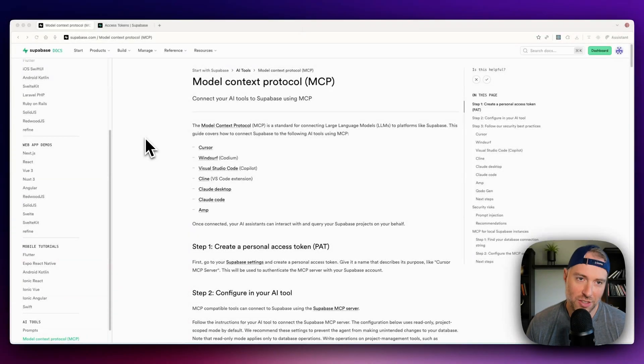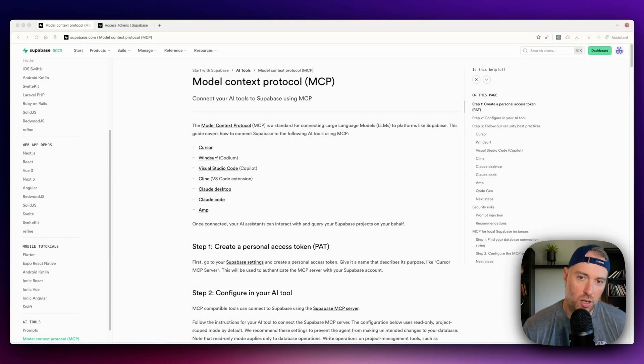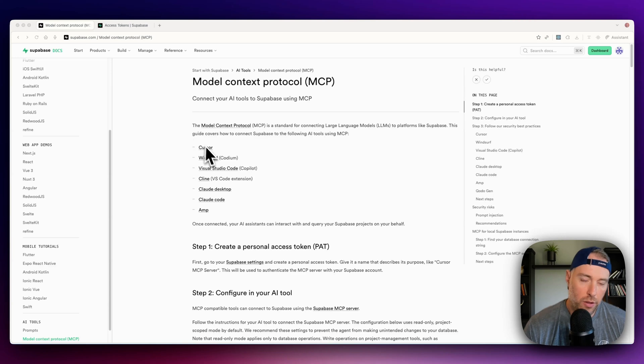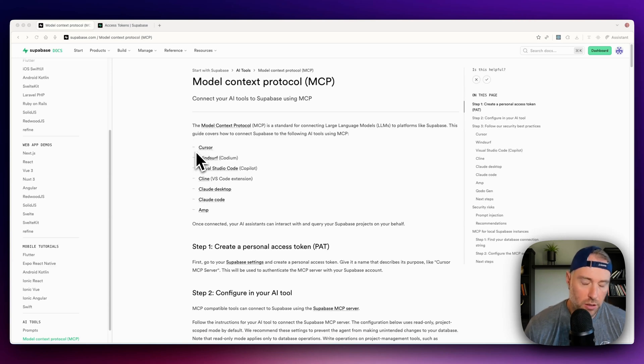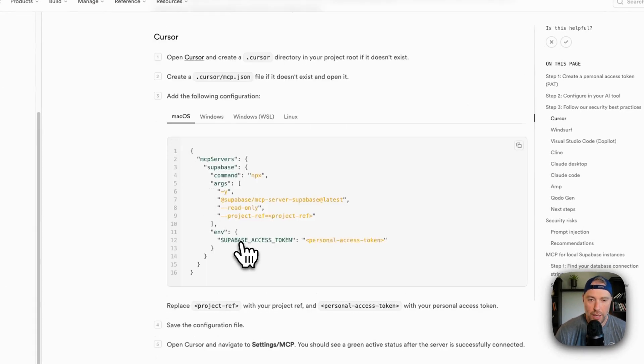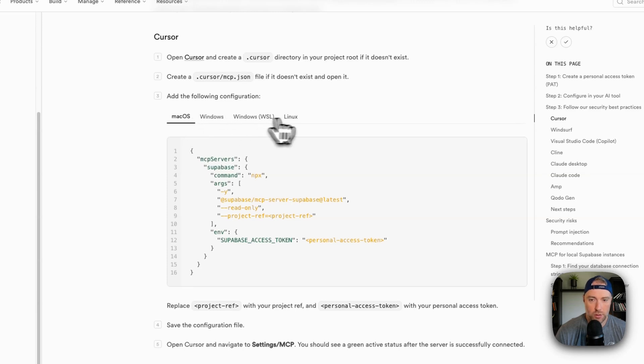All right, so we're on the page for the official documentation for model context protocol MCP on Supabase's docs. We can see that we have different IDEs here. There's tutorials for Cursor. So we're just going to click on the Cursor option, and they have different systems. Whether you're on Mac or Windows or Linux, we're on Mac OS, so we're going to use this code.